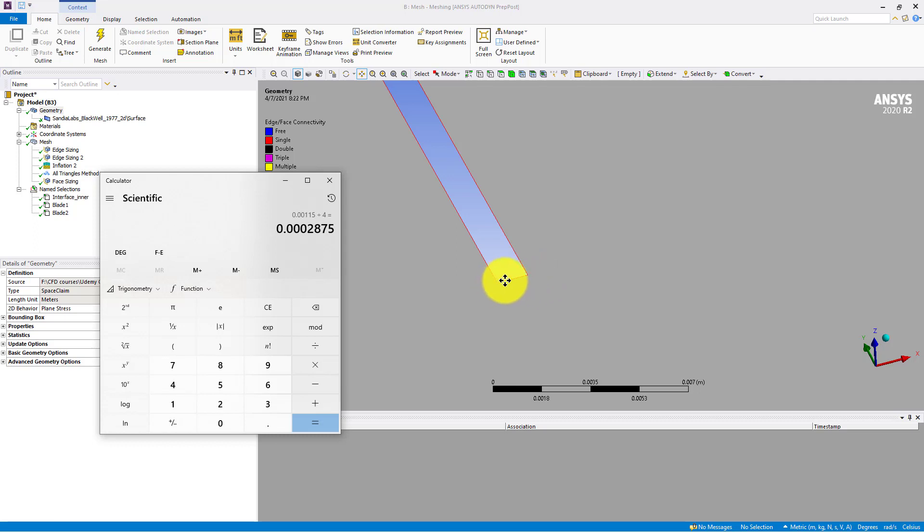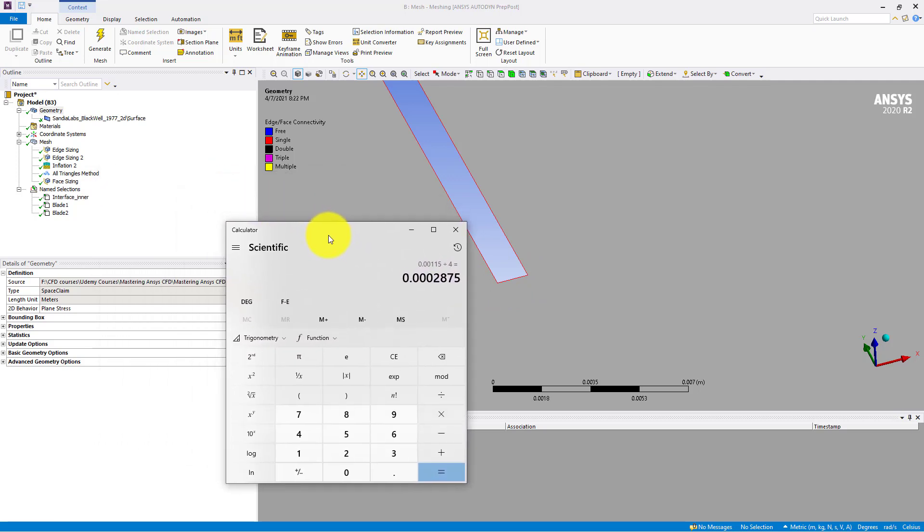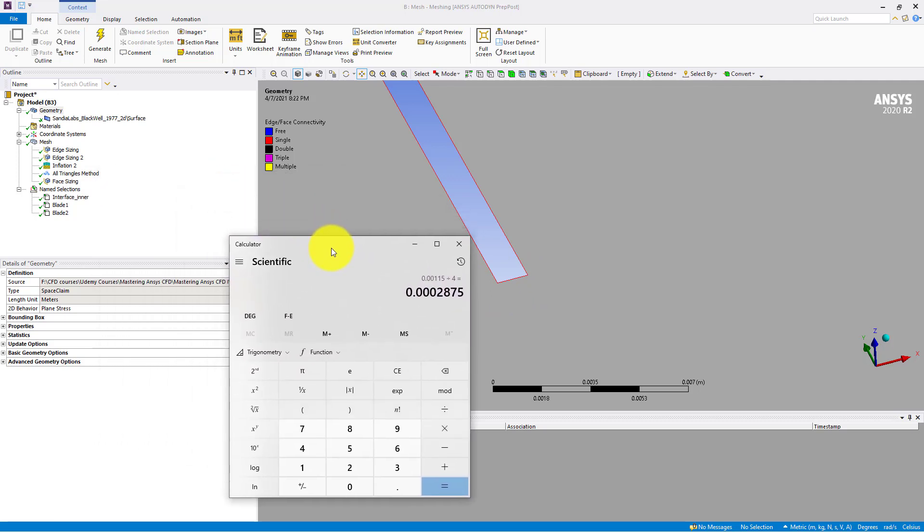So each part of the meshing here will be equal to 0.002875. And by default, this tolerance is a low value, which is around 0.001.